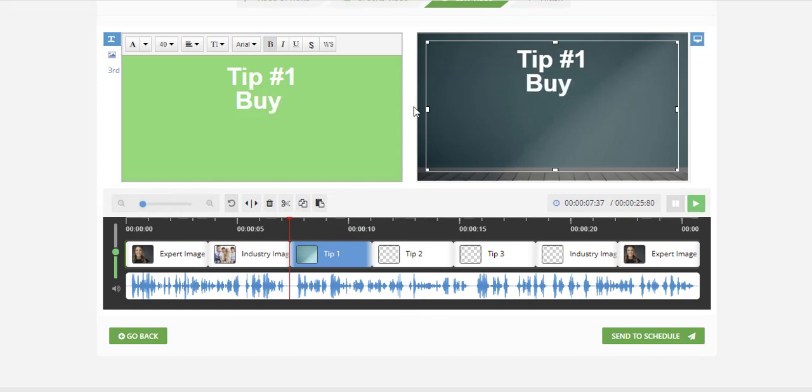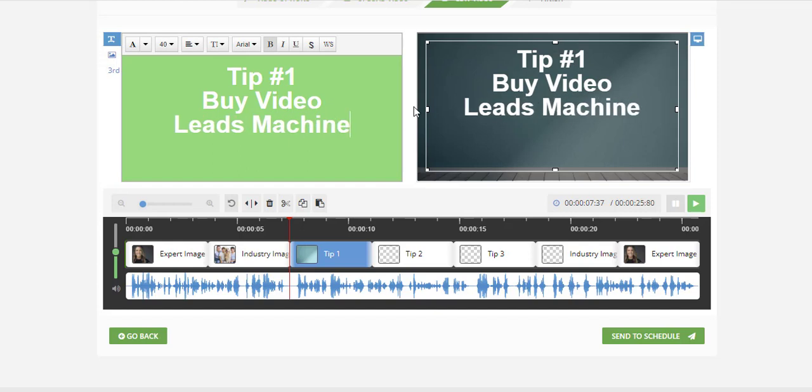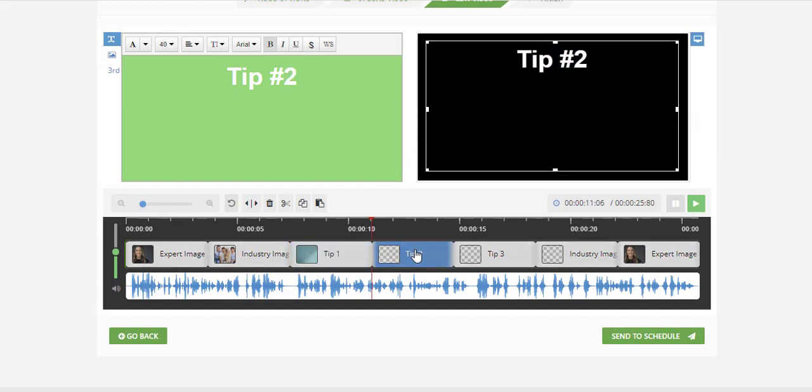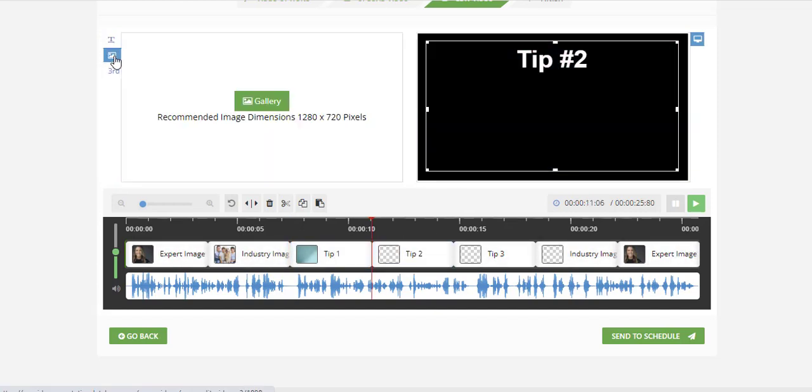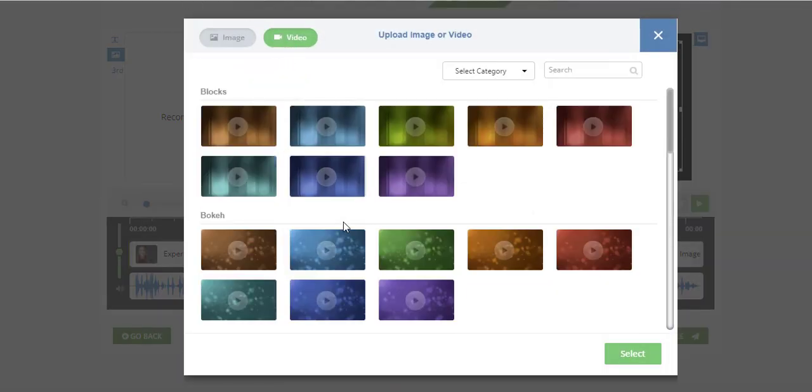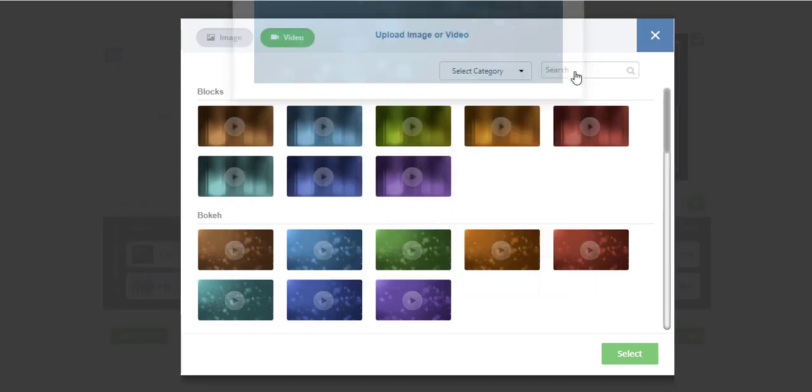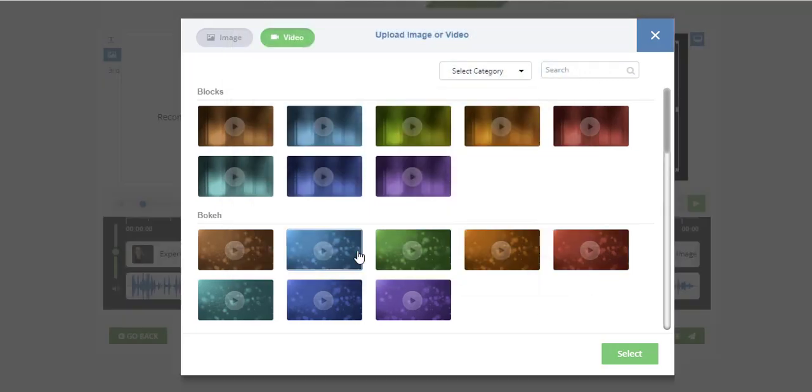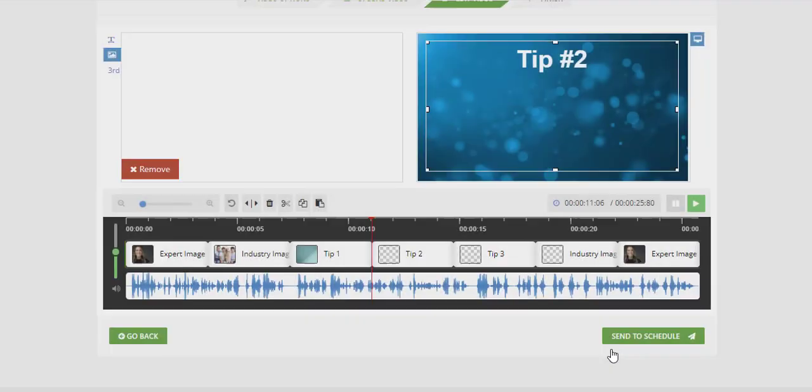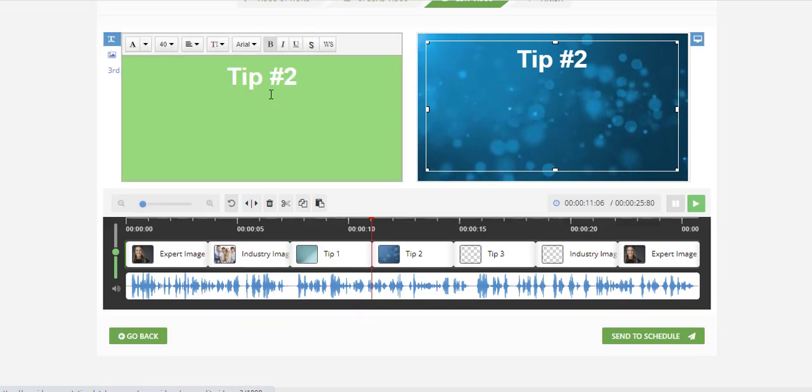Then we go to tip number two. We do the exact same thing, but instead of putting just images, we can actually do video as well. So we put some cool video in the background and we can actually select that. Now that we've selected it, it goes in the background here and we can still do another tip.